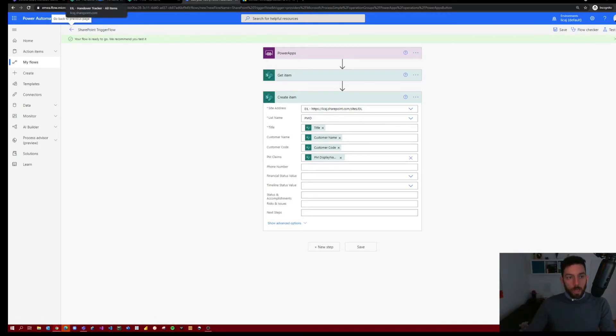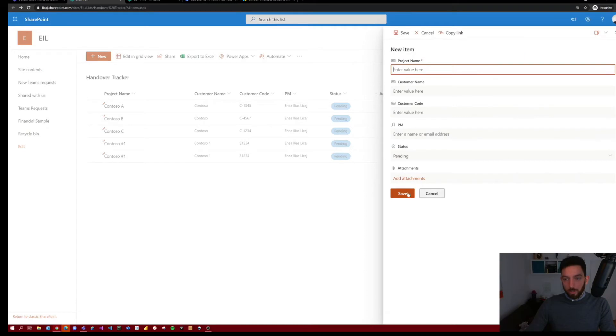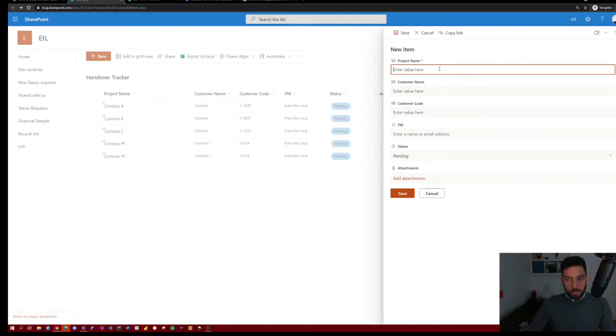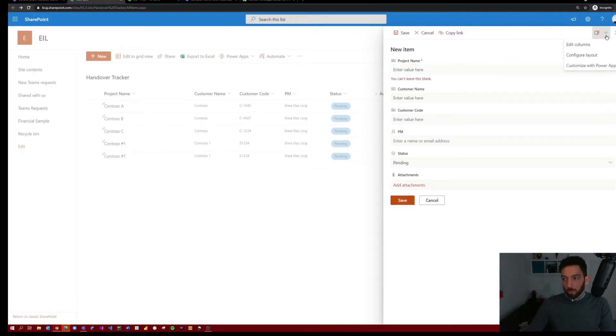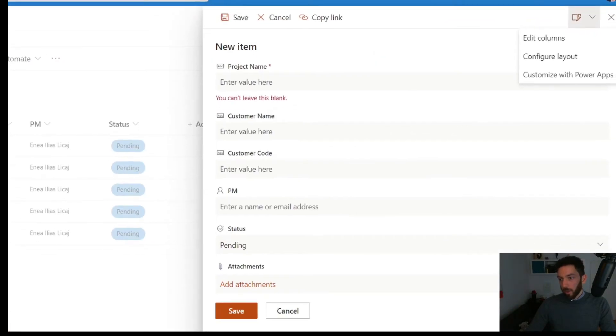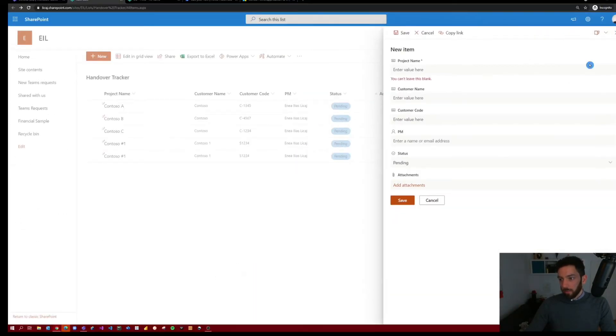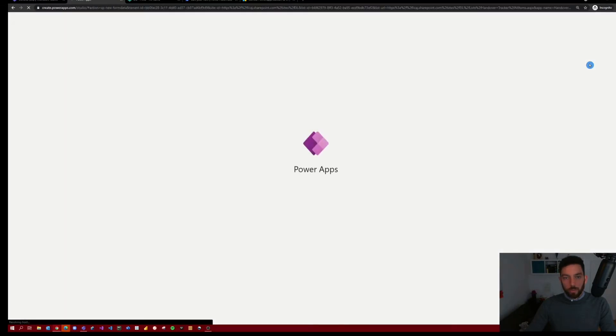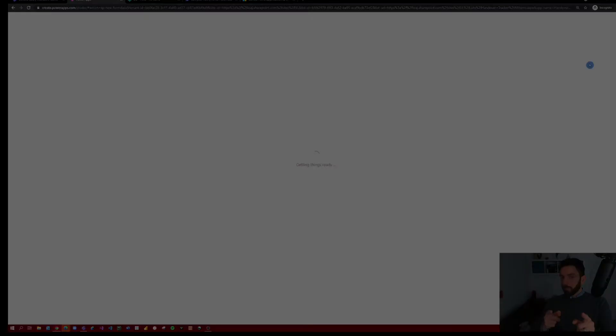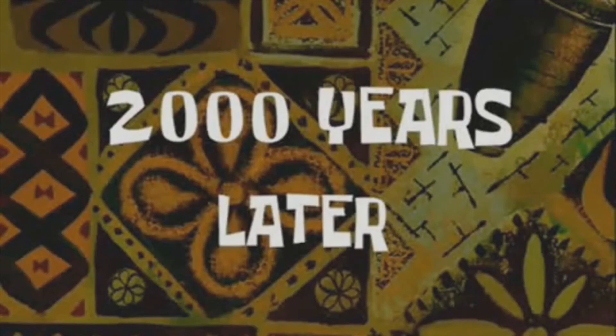Now we should go back to handover tracker. And as you can see here, select new, we have the default SharePoint form. So how to edit a new item or create a new item. So for that to change, we have to select this drop down. And as you can see here, it says customize with PowerApps. So select that. And this will take a minute. So with the magic of video editing, two thousand years later.